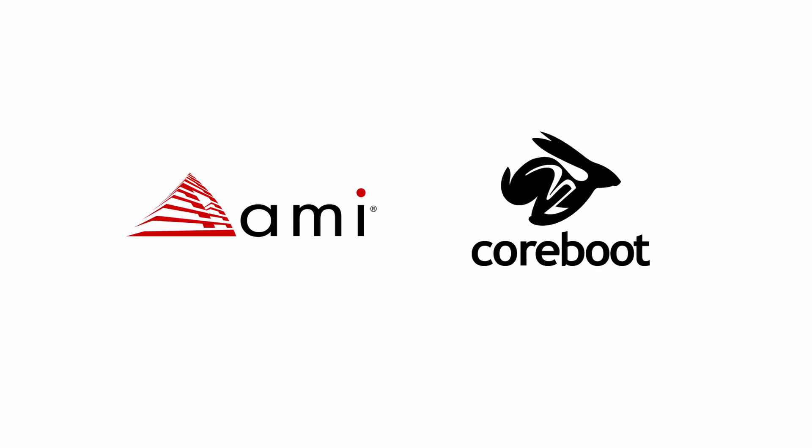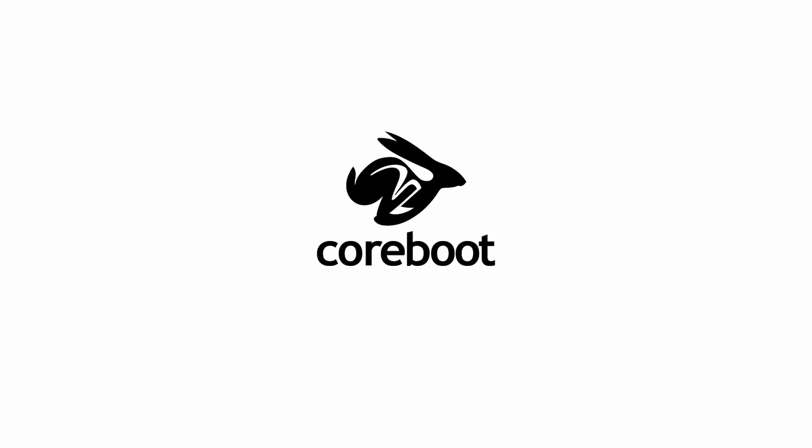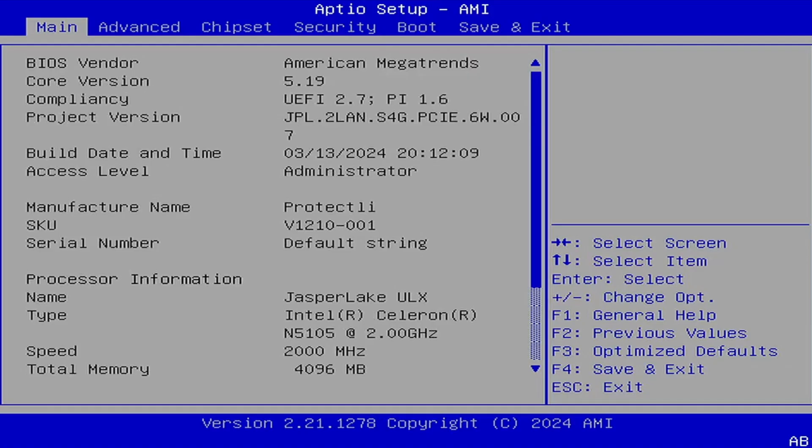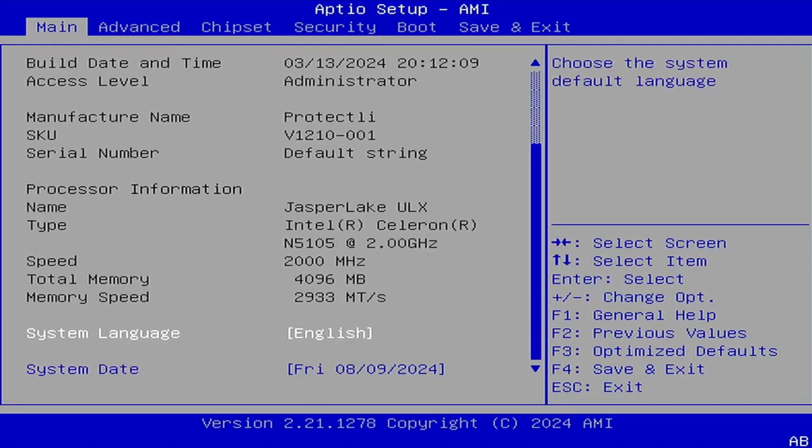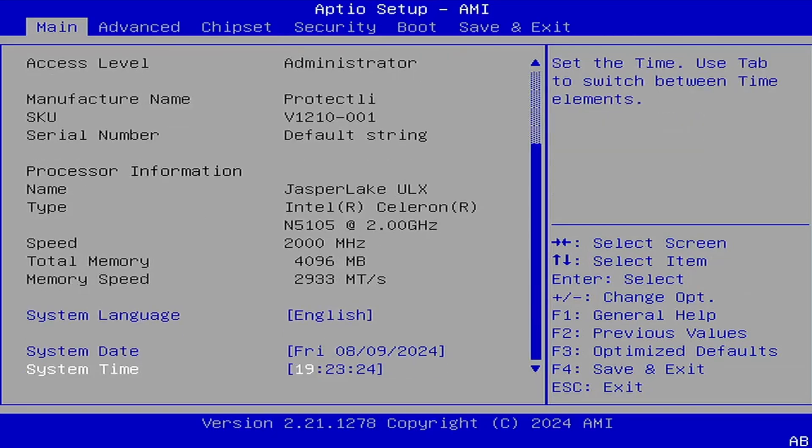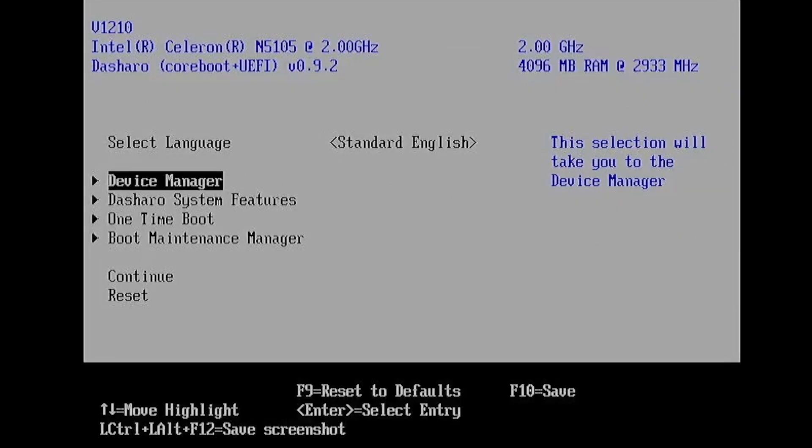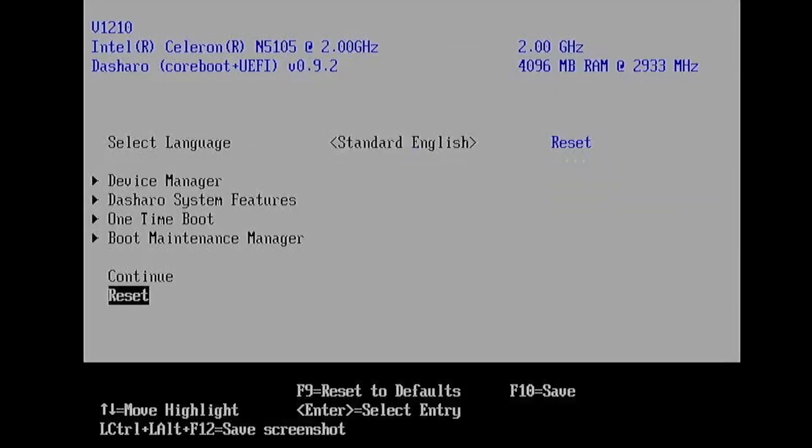So which is better? We recommend Coreboot. While AMI does offer many features and vendor support, Coreboot prioritizes transparency and community-driven security, which Protectly is a huge fan of.